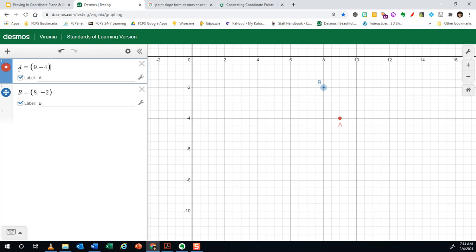So I've already created two points and you'll notice that I've given them a label. The label that I gave the point 9 negative 4 here by saying A equals is going to tell this calculator that the next time it sees the letter A, it means this point. Same with B.